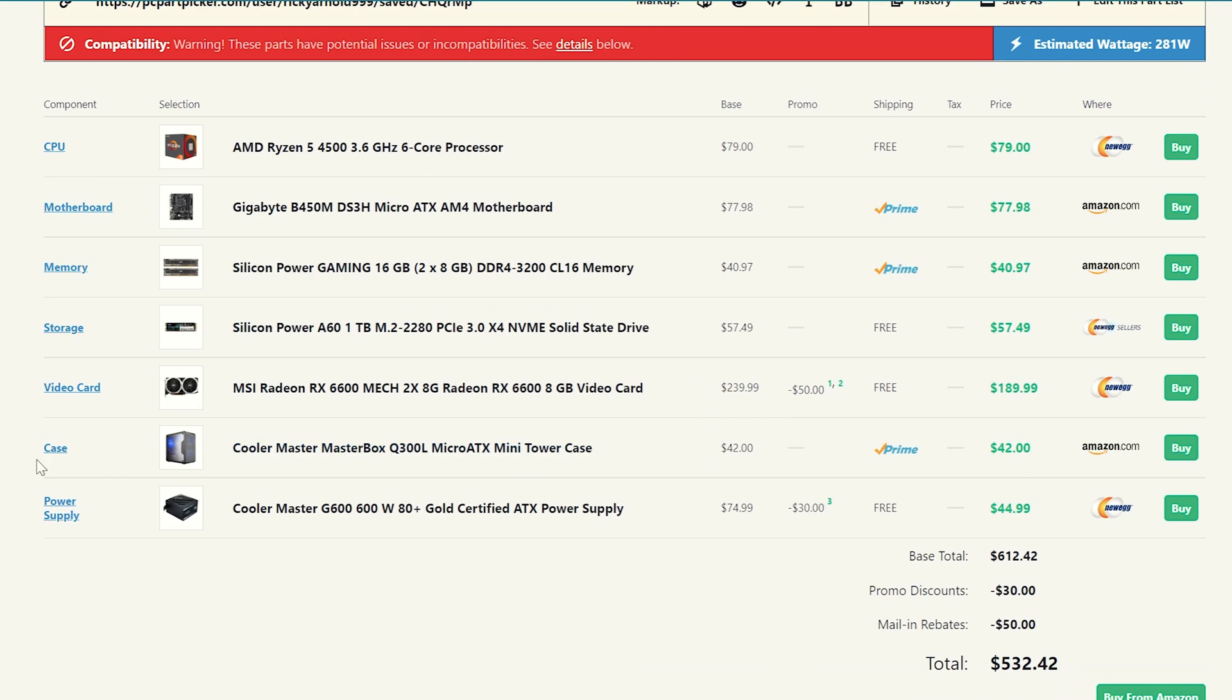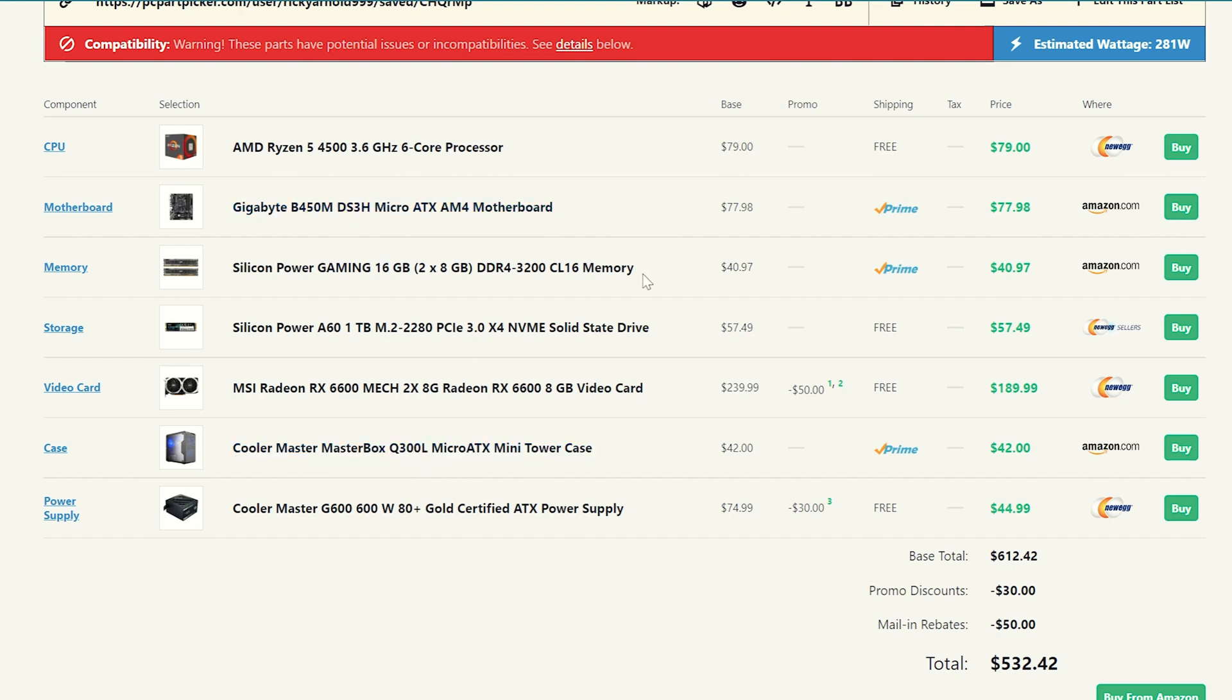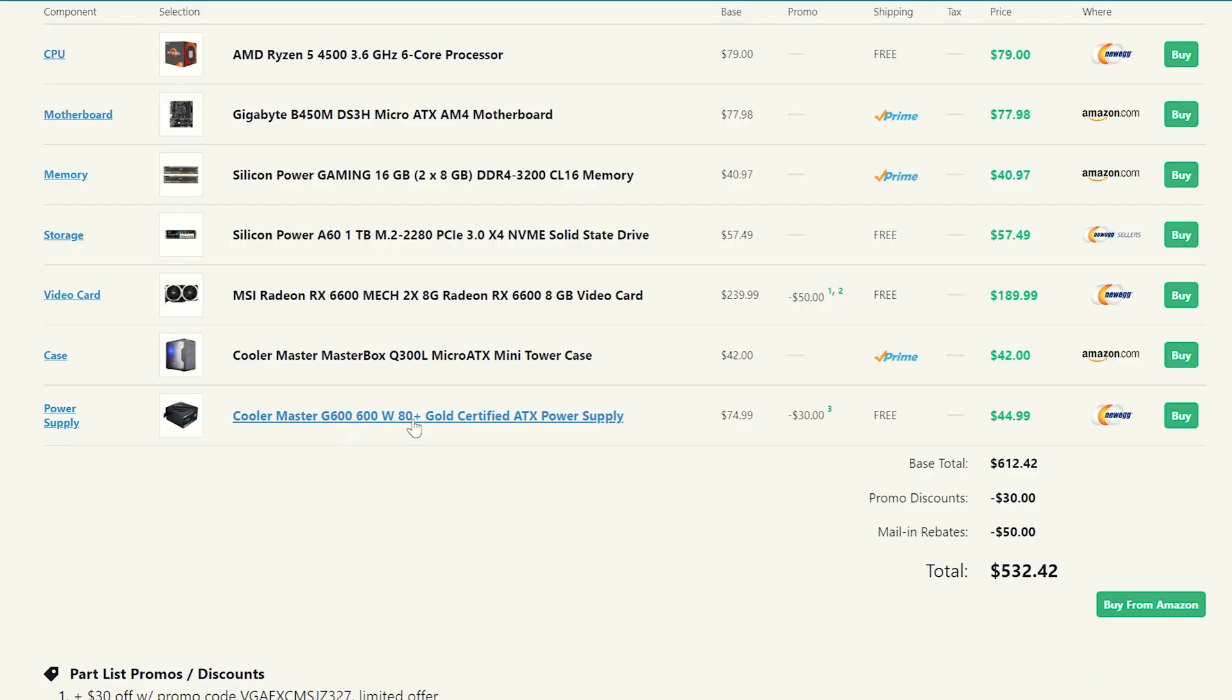And then I went ahead and threw this case right here to put all your stuff in because it's only $42 on Amazon right now. The Cooler Master Masterbox Q300L. It's a micro ATX case. And seeing as we're using a micro ATX board, we can still do it. So if you guys want a mid tower, you can go ahead and do that if you want to, but this was a very good price. So I went and threw that in there. But you can always upgrade to a full mid tower if you guys choose to.